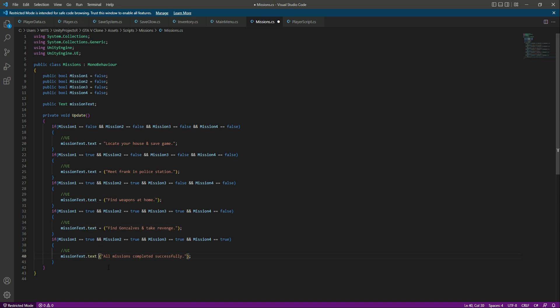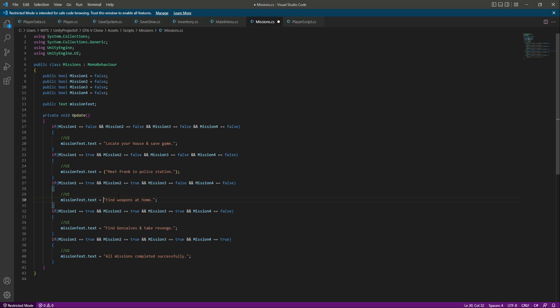Now let's add an equal sign right here, and here, and right here as well. Then remove all of these brackets one by one. Make sure that you don't make any mistakes here, or else it will give you an error.